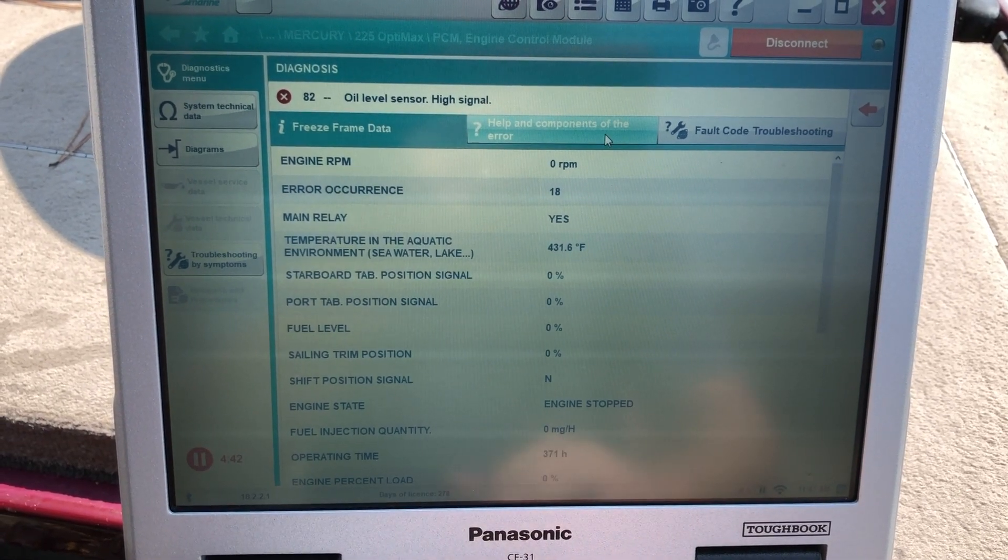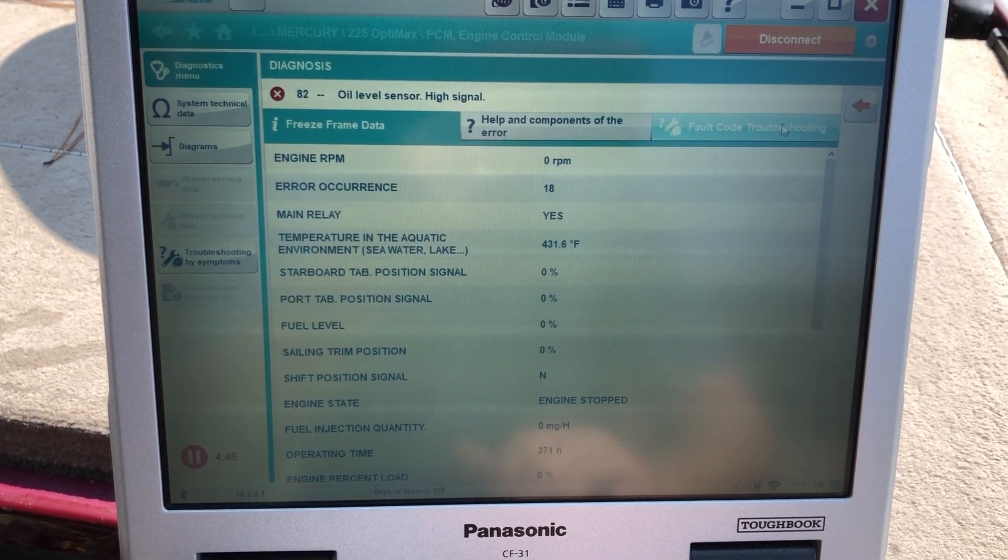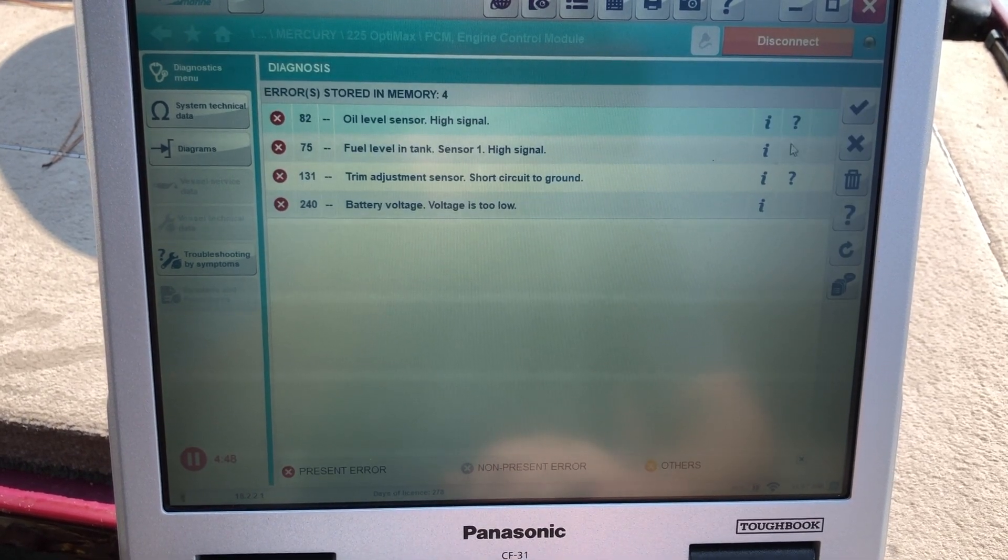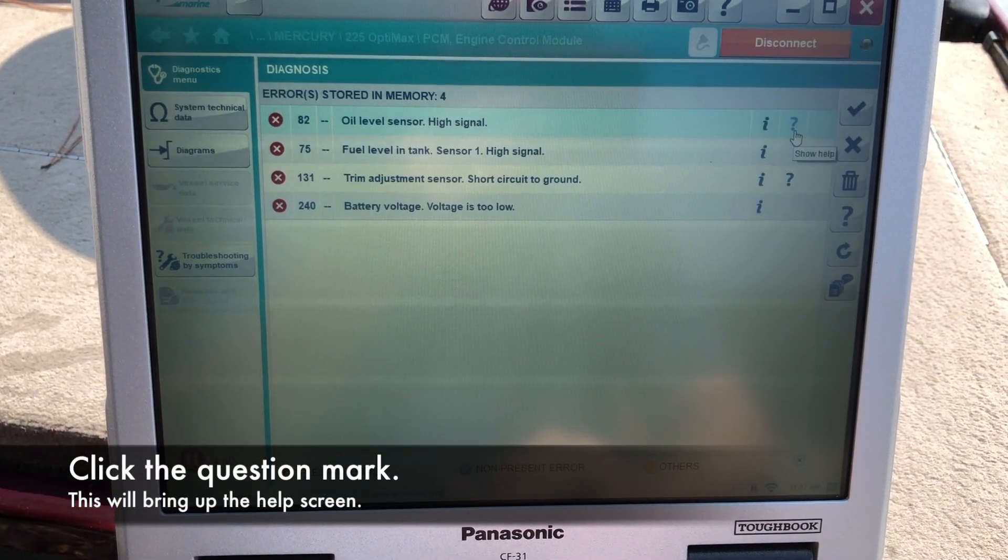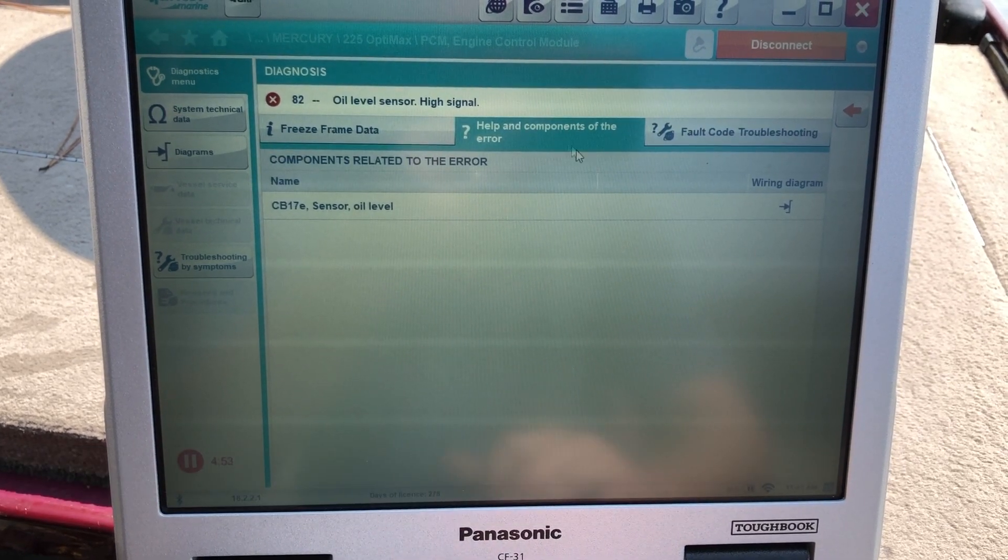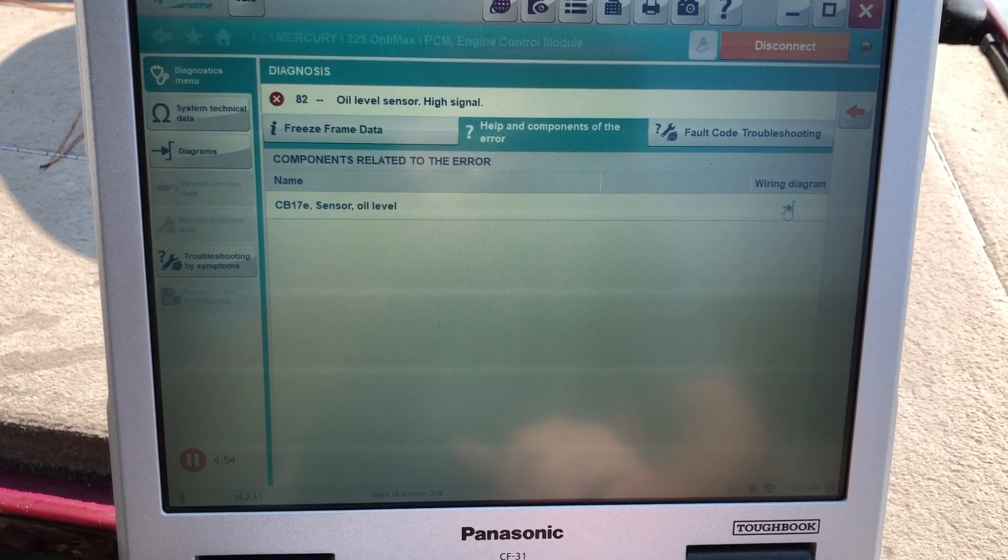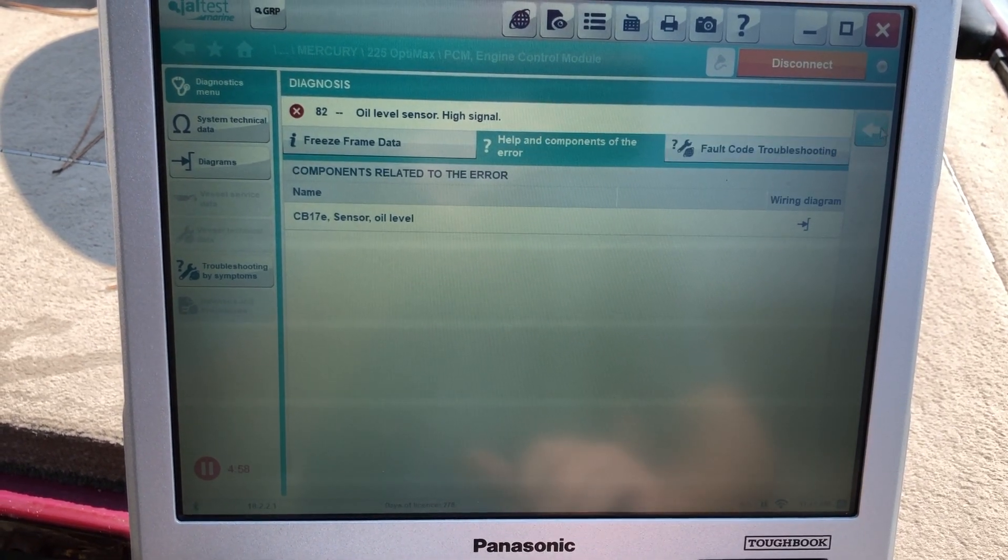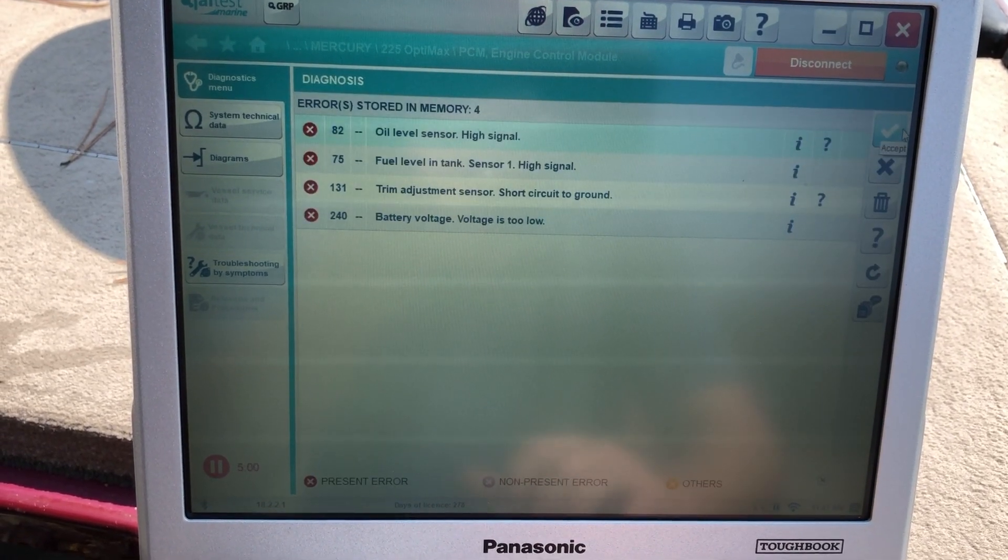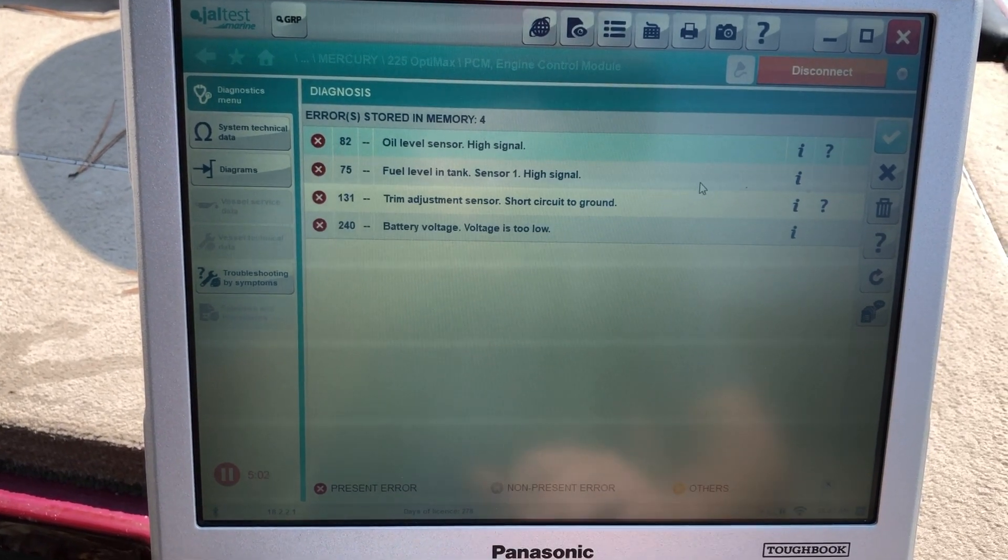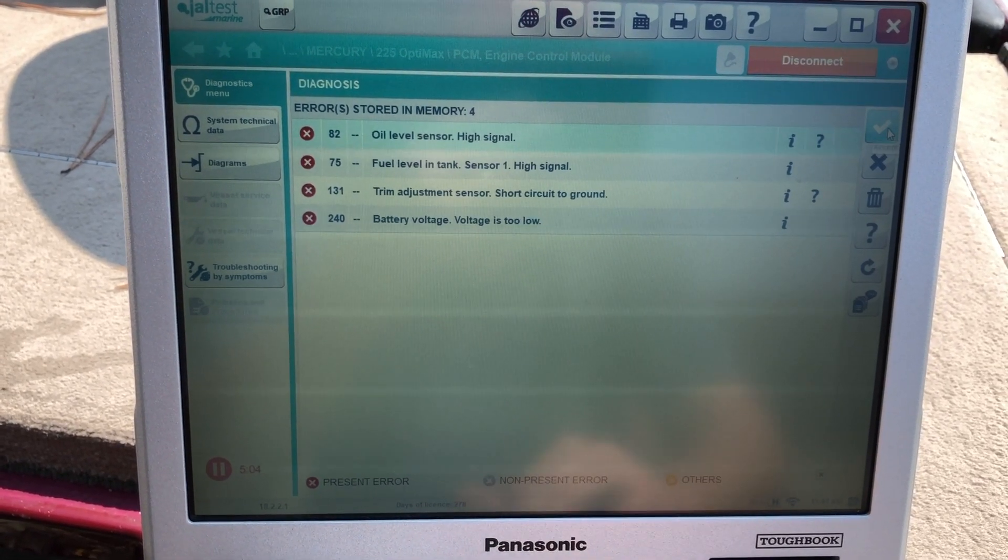It also has the help components error and the fault code troubleshooting. If you click on the question mark, it'll bring you straight to the help and components error. And then you can go to the wiring diagram and it'll show you exactly where that component is located on the wiring diagram.